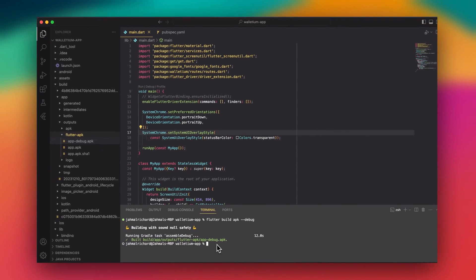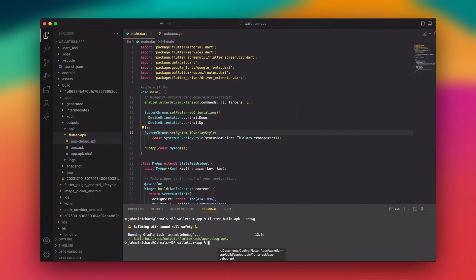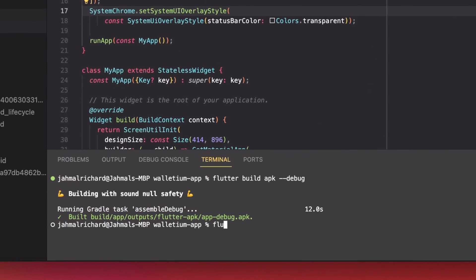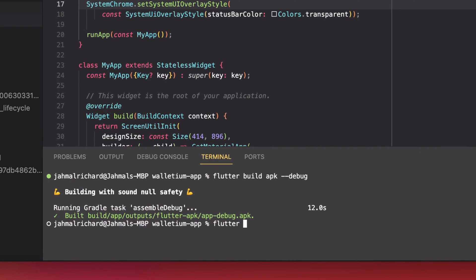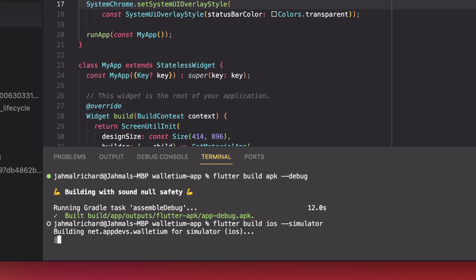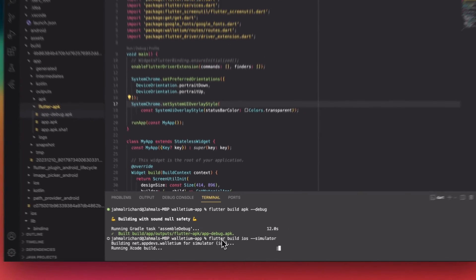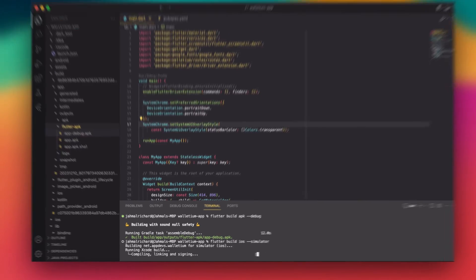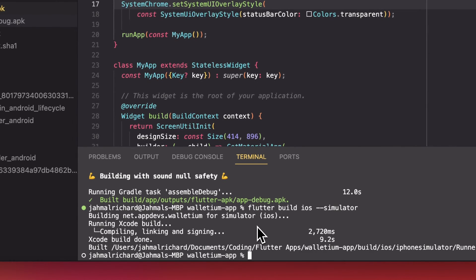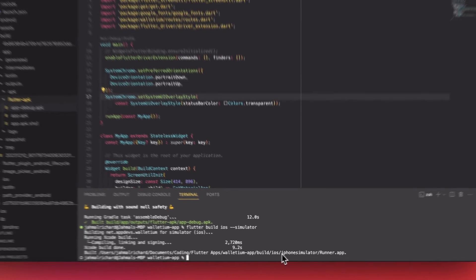Now I'm going to do the same thing for the iOS side. To build the iOS app I just run flutter build ios and give it the simulator tag. This is going to build the runner file needed to run on the simulator. Let's give it a few minutes and let that run. Once done, the build is located in build > ios > simulator.